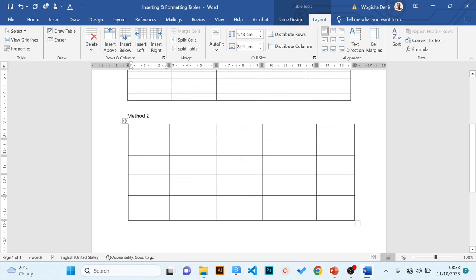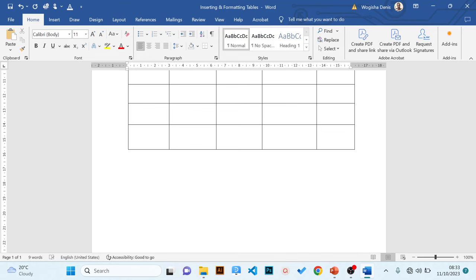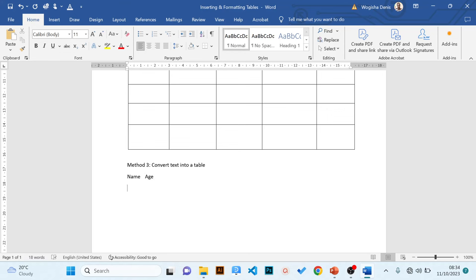In the last method on how to insert a table, we take a scenario where we have data and want to convert text into a table. Method 3: converting text into a table. Let's create some text — I'll type a name, using the Tab key to separate content. Let me have three entries: Dense, 30; Irene, 40; Sarah, 15. I'm using the Tab key to separate them.